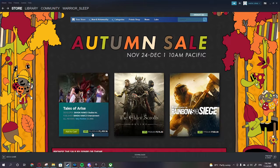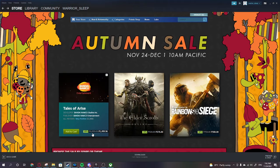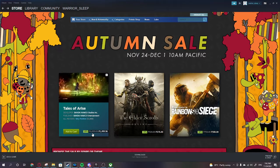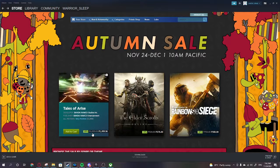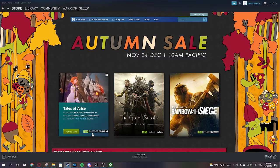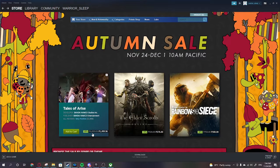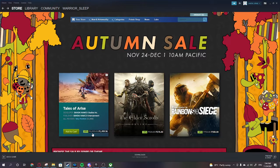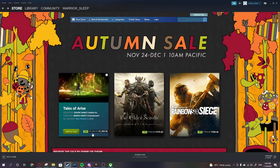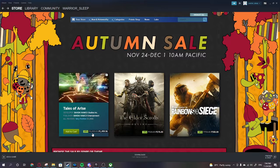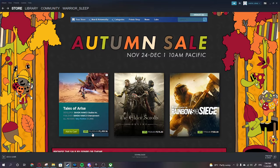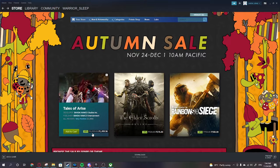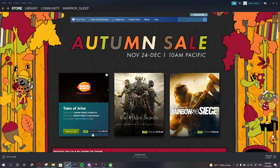So my final list is either Devil May Cry 5 Deluxe, Cyberpunk 2077, Mass Effect Legendary Edition. Let's just put Tales of Arise there just to expand the list a little bit further. Back for Blood, but this depends on the Game Pass, and Guardians of the Galaxy. And yeah, I don't know what to expect. I don't know what to buy.